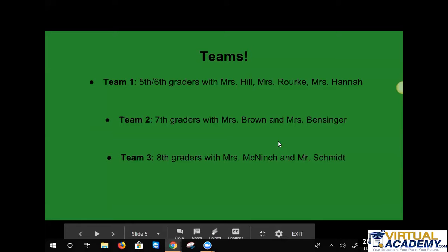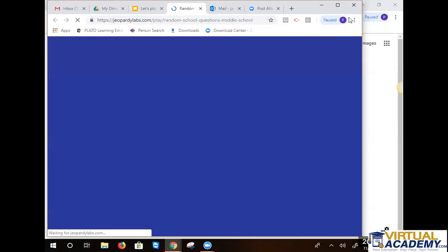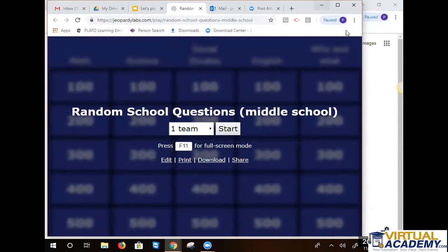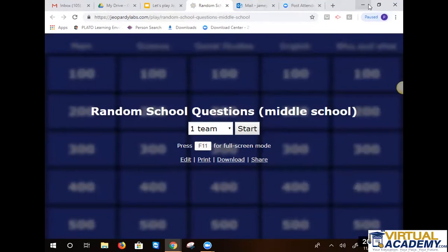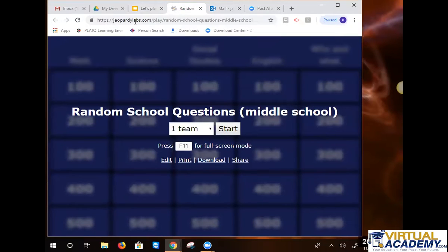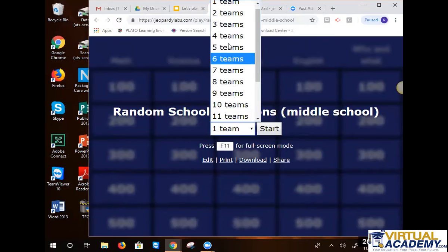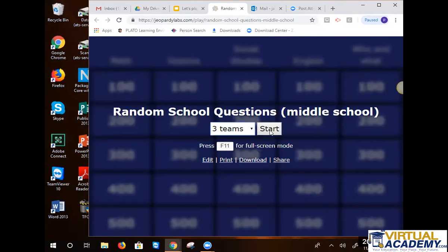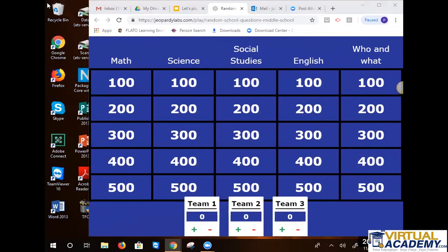So for teams: if you are in fifth and sixth grade, you are on team one, and you'll answer with Miss Hill, Miss Rourke, and Miss Hannah. If you're in seventh grade, you will answer for team two, typing in your answer in the chat box along with Mrs. Brown and Mrs. Bensinger. And if you are in eighth grade, you will type your answer for team three with Mrs. McNinch and Mr. Schmidt.